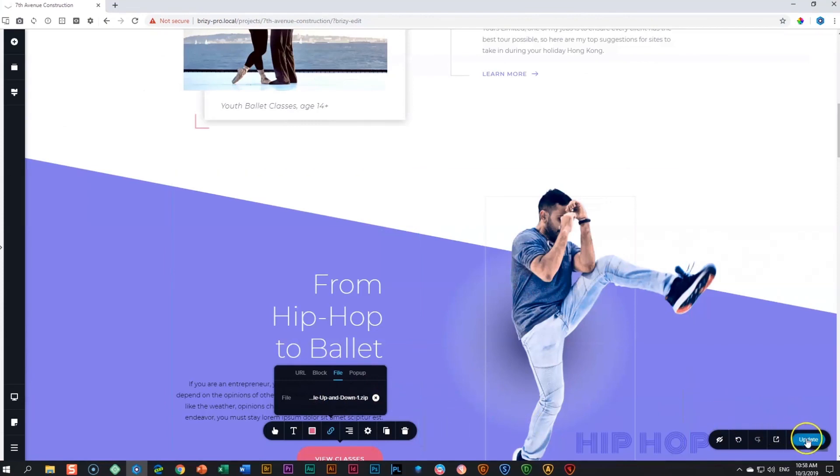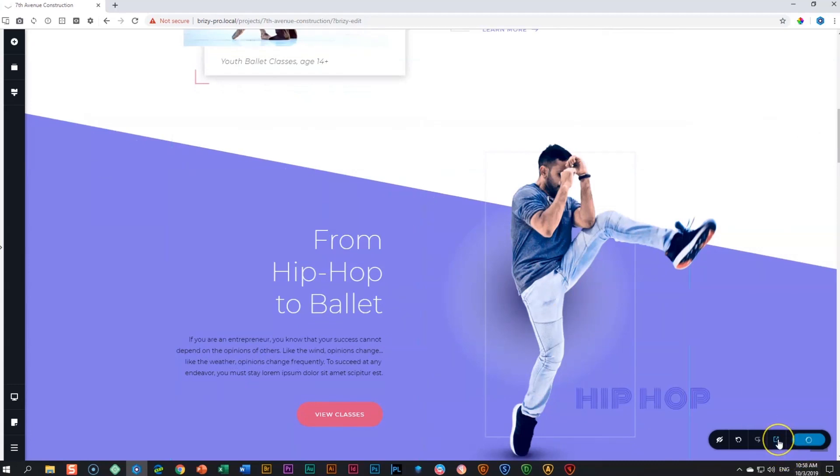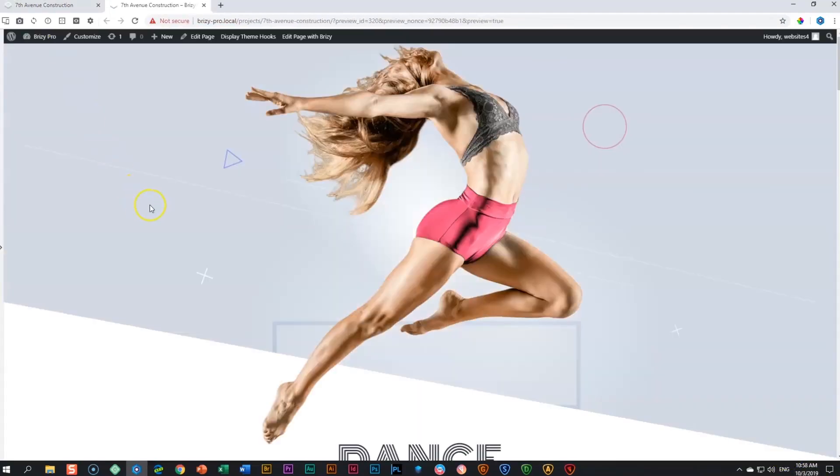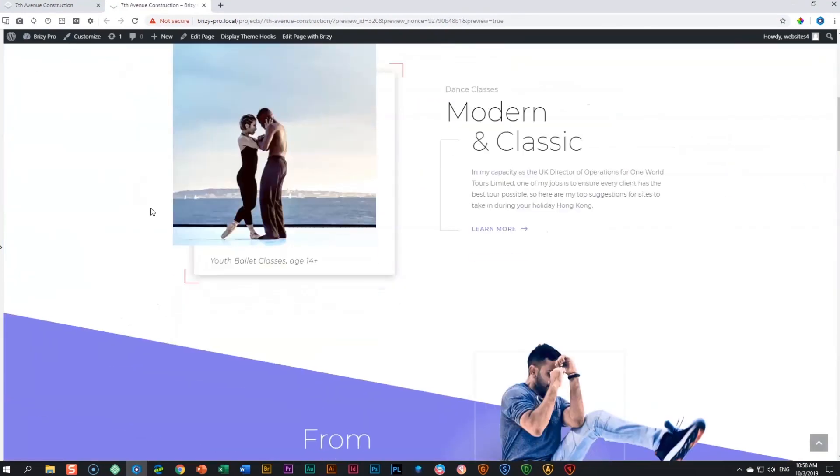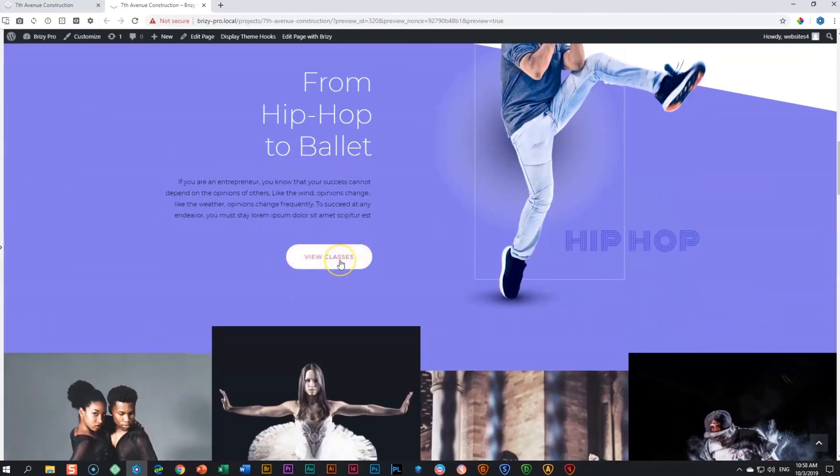All you need to do is update it and then go and preview it on the front end to make sure that your download has linked. Let's go there. Scroll down and let's test our download link.